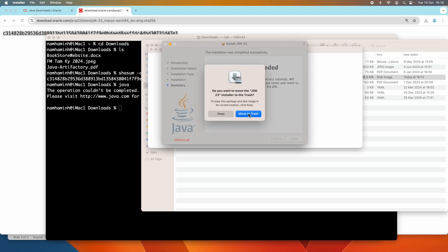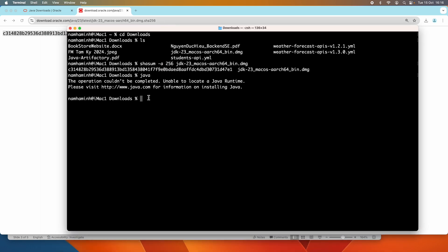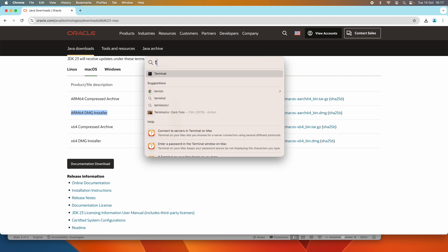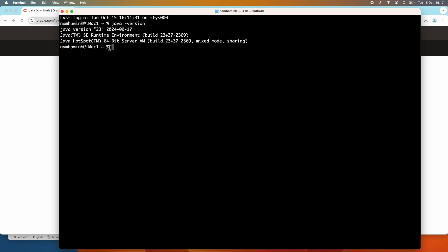Move the DMG installer file to trash to delete it, then quit the terminal. To verify the installation of Oracle JDK 23, open a new terminal window and type the command 'java -version.' It prints Java version 23, released on 2024-09-17, confirming that Oracle JDK 23 has been successfully installed on macOS.